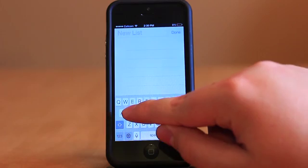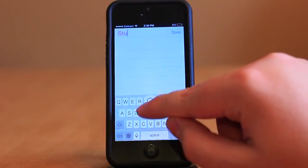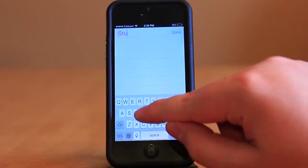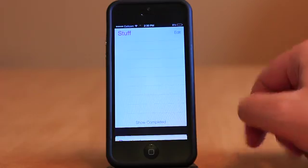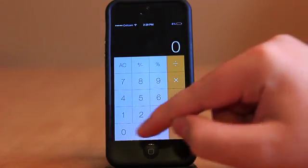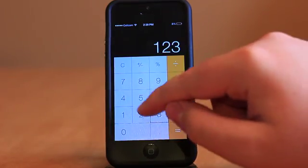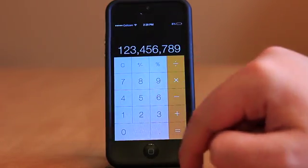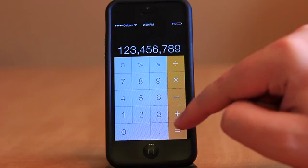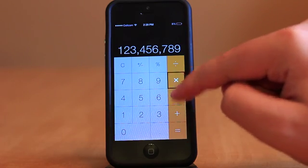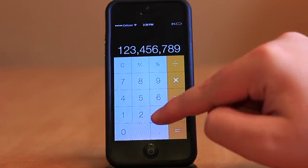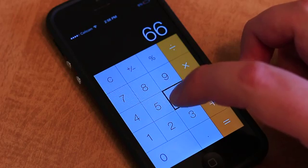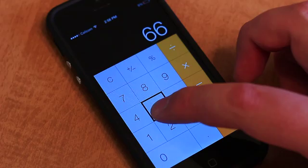Reminders has been completely rethought and now behaves more like Passbook, with sliding panels for your different lists. Calculator might be the flattest of all iOS 7 applications, but it does have one nice touch — the key press animation is pretty neat and gives the app a sense of depth.